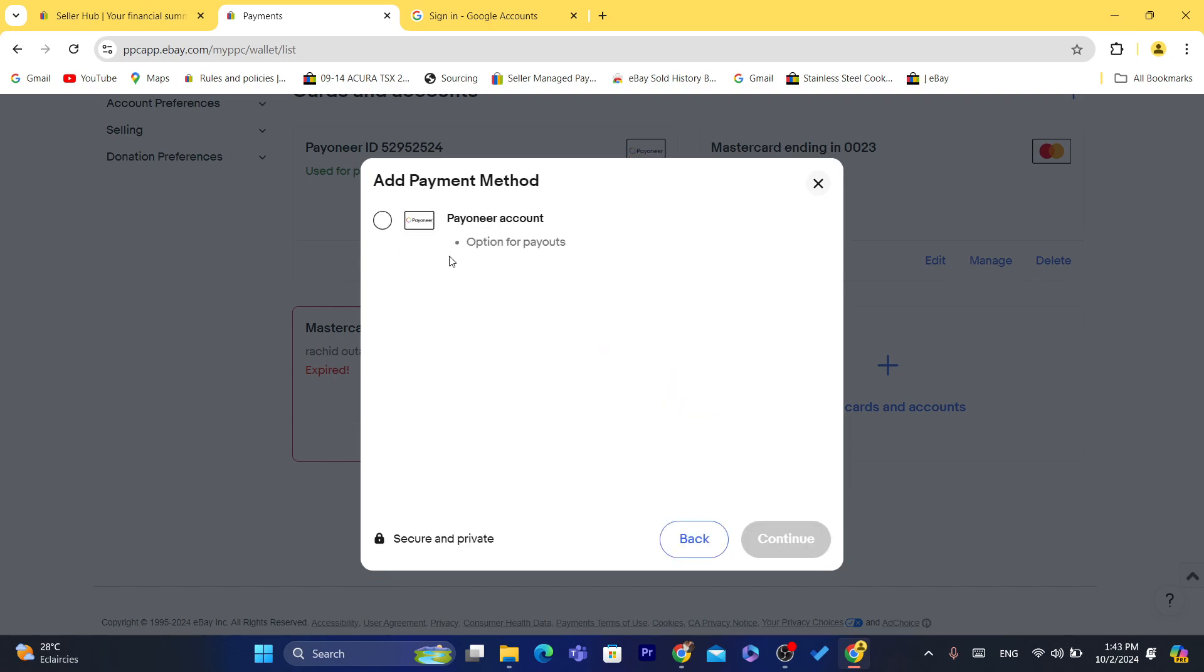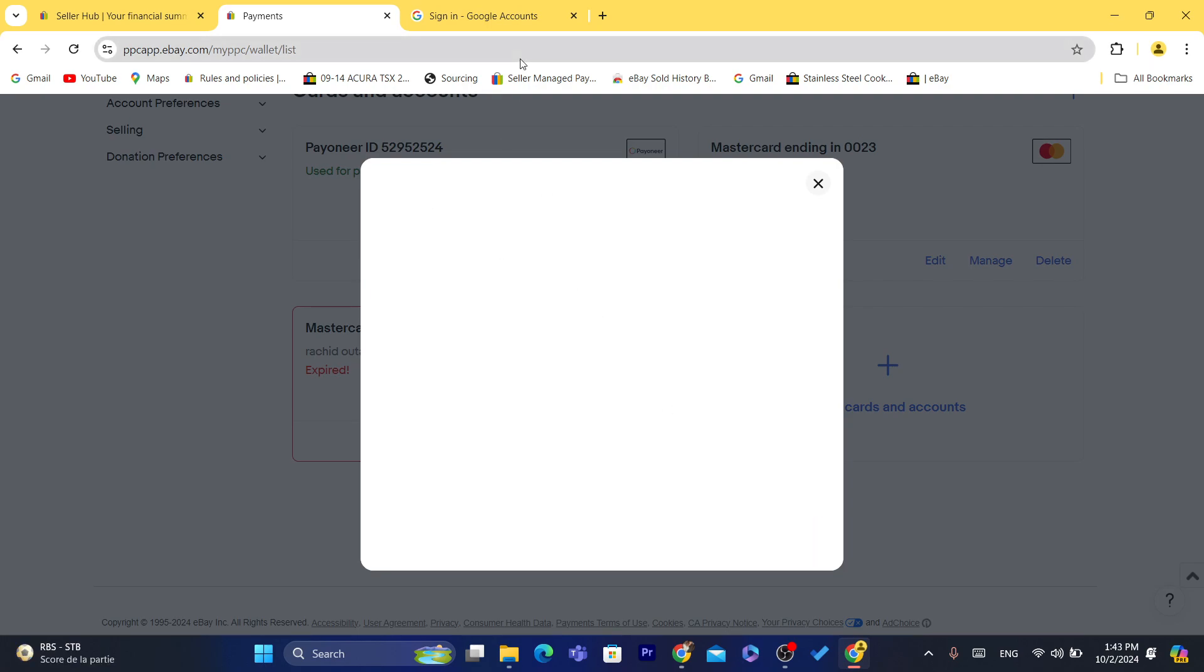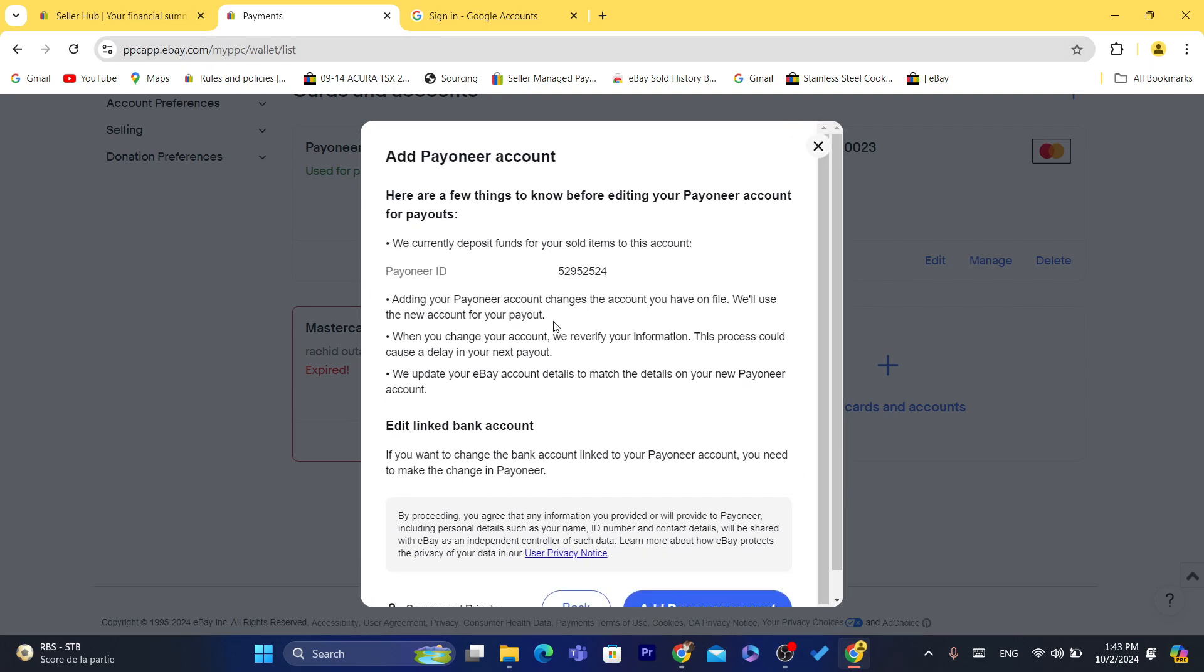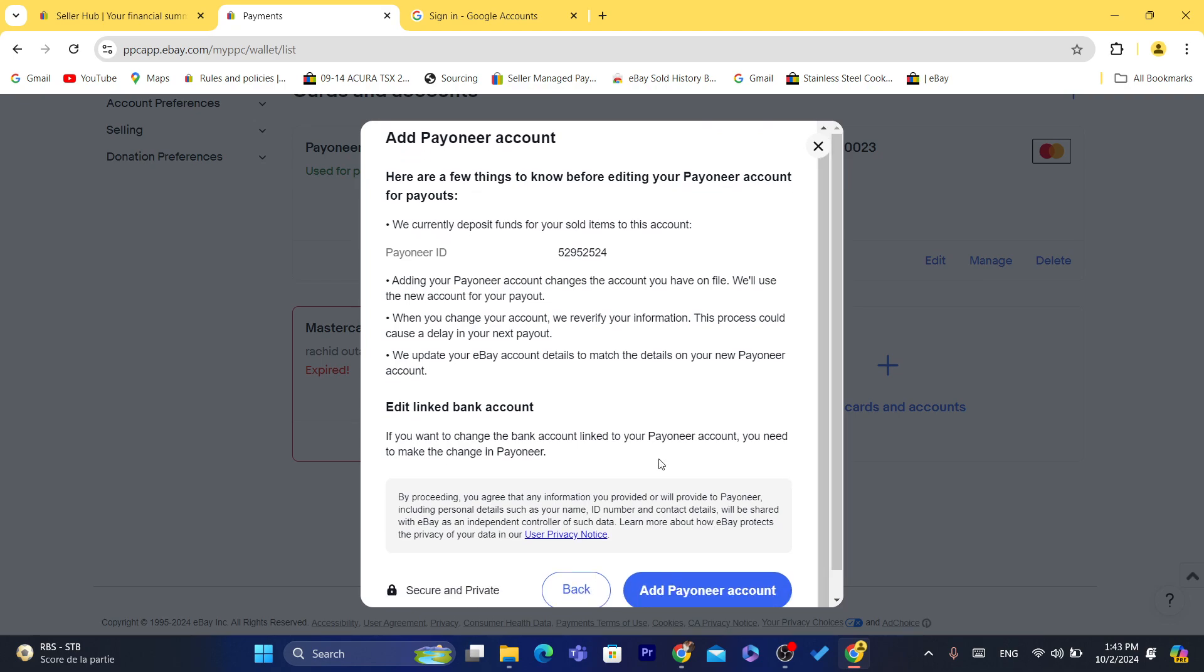And then you want to add here the bank details, the routing number, the account number. Now for me, only Payoneer is available because I live in a country where I cannot send money directly to my bank account. So that's exactly why I'm not allowed to do that.